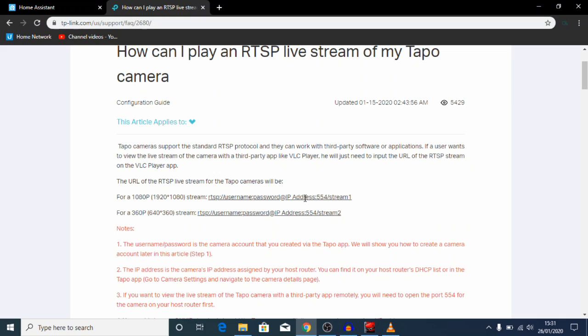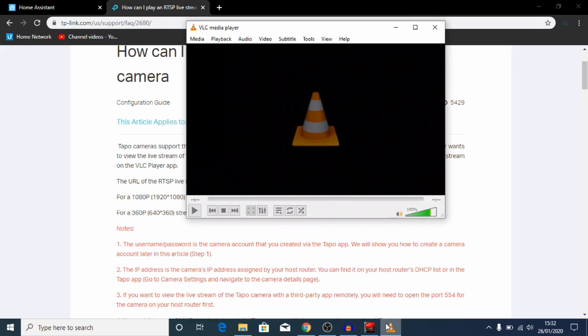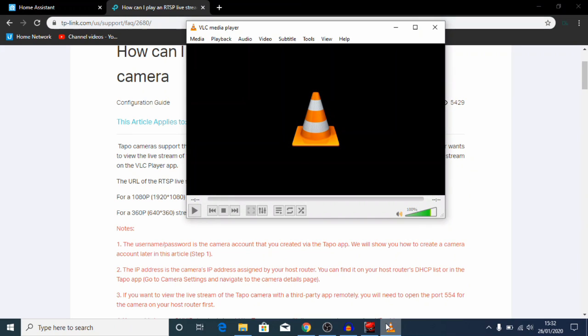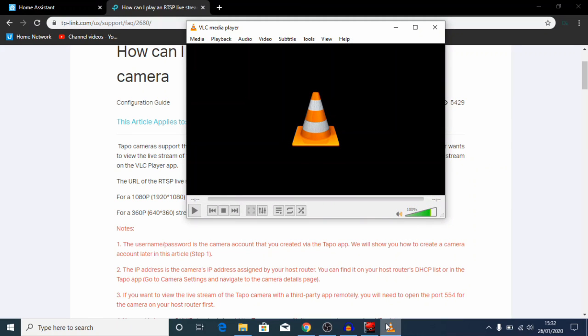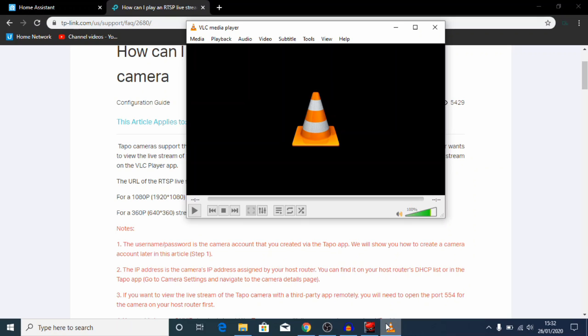So before we start setting up things in Home Assistant, what I'd recommend is using VLC player. If you don't have VLC player, I will leave a link in the description where you can download this from. I'd recommend viewing the camera feed in here first. By doing that we're confirming that everything's working, you know, our camera is serving that footage and we can access it with our URL. Once we start putting it into Home Assistant things get a bit more complicated and it will be harder to troubleshoot a problem with the camera, whereas if we know the camera's working but Home Assistant's not playing, we know it's a problem with our Home Assistant.